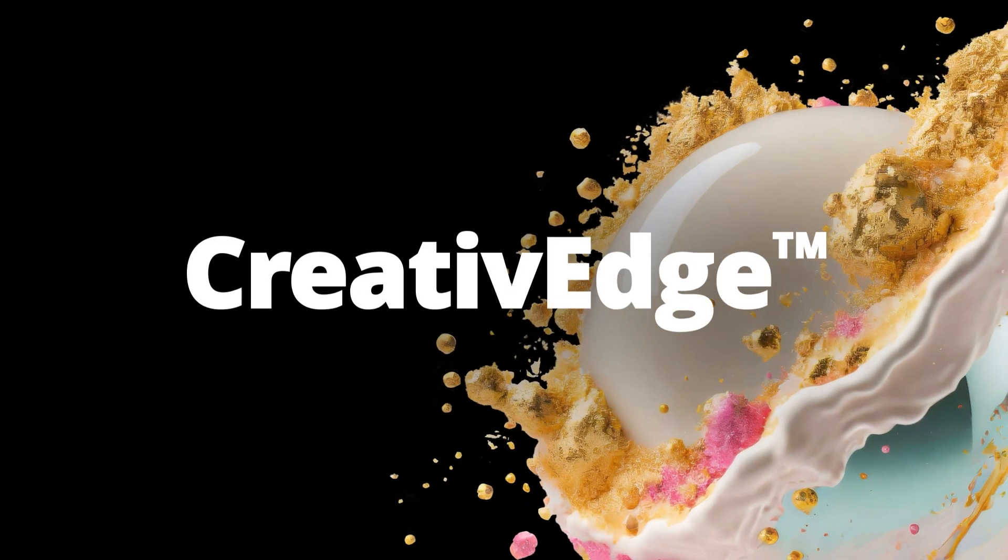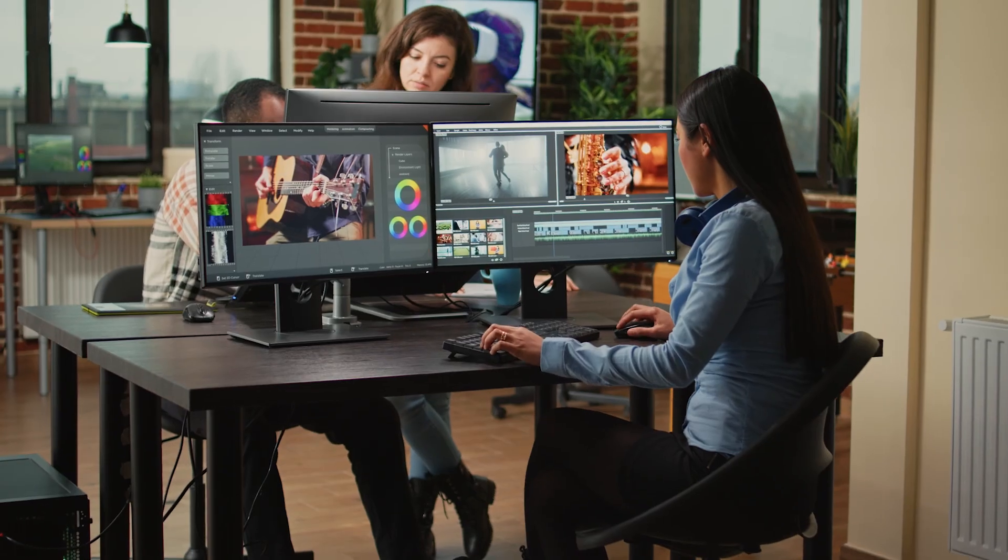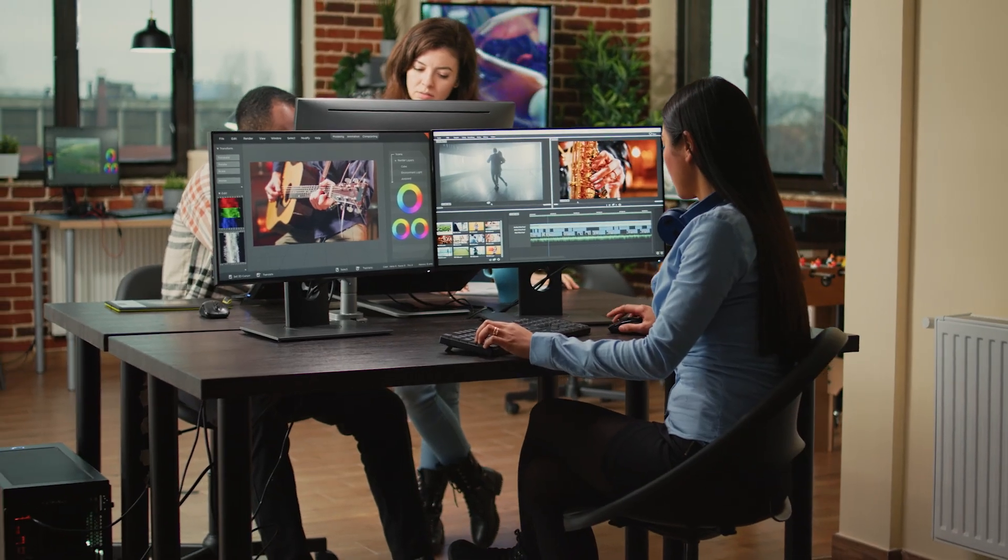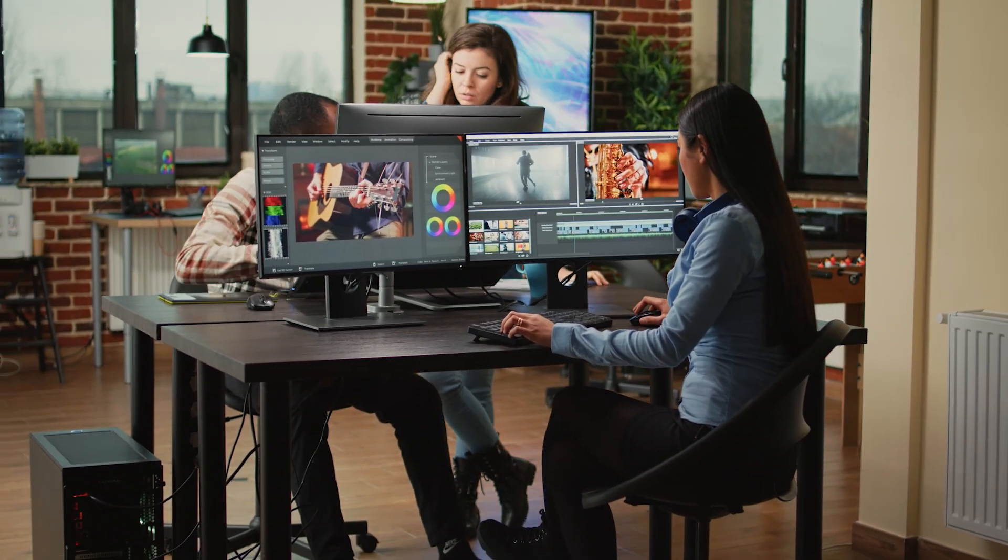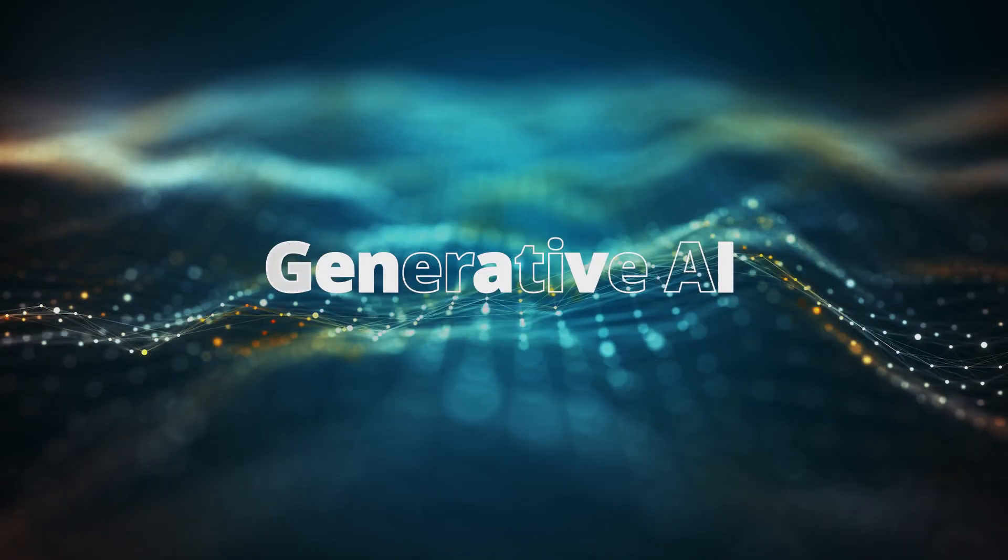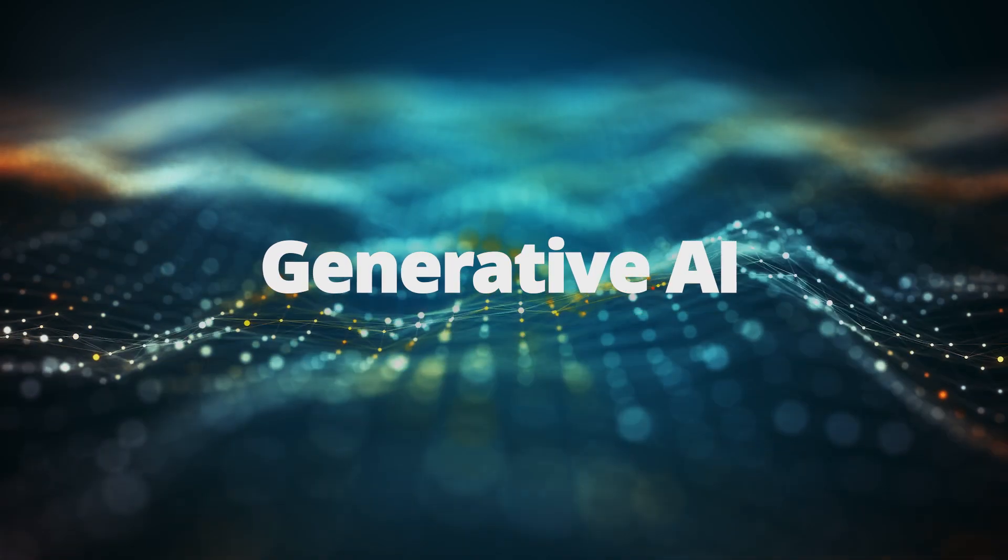Creative Edge is just that. A high performance boost for content creation, powered by generative AI, to give marketing teams the advantage.